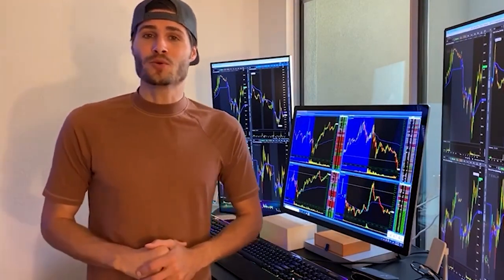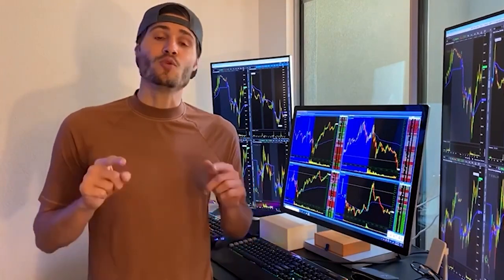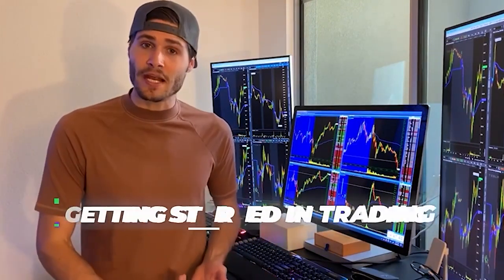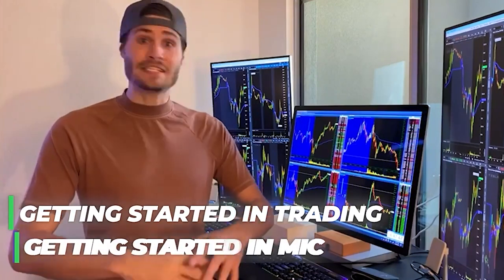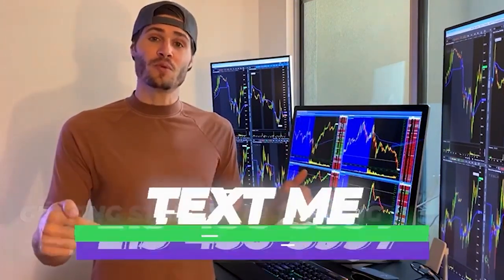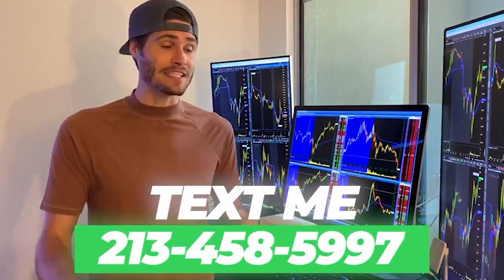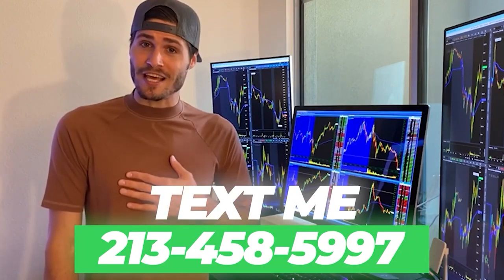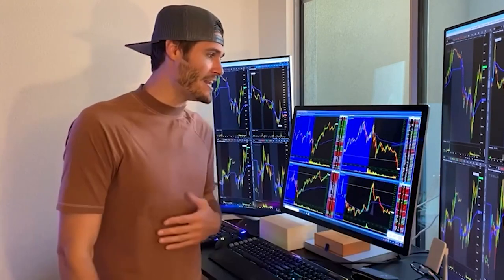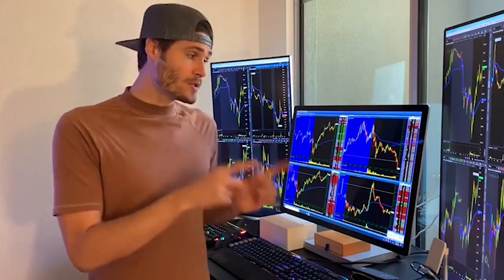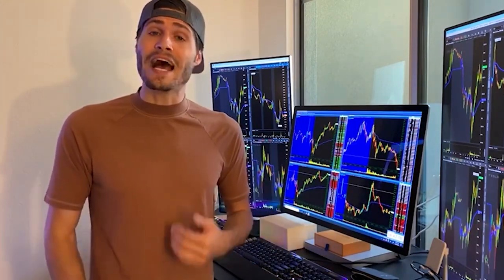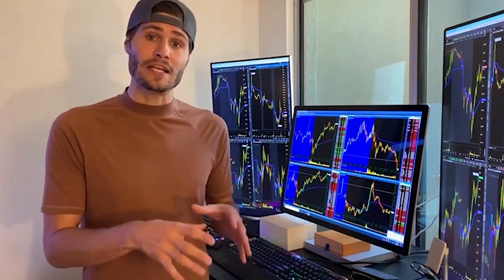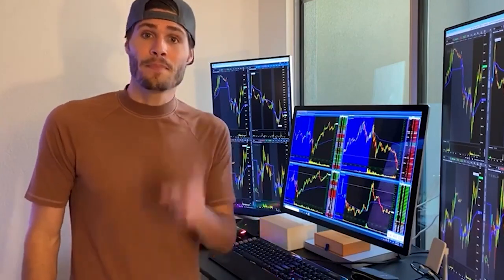Hey, guys. My name is Tosh Bradley. I'm one of the head mentors and monitors at My Investing Club. If you have any questions about getting started in trading, getting started in MIC, MIC in general, text me at 213-458-5997. This is not a robot. It is me directly on the other end of my business line. And we'll get you in the club. We also have special promotions going on that I can get to you depending on your trading needs. Hit me up. Back to the video.